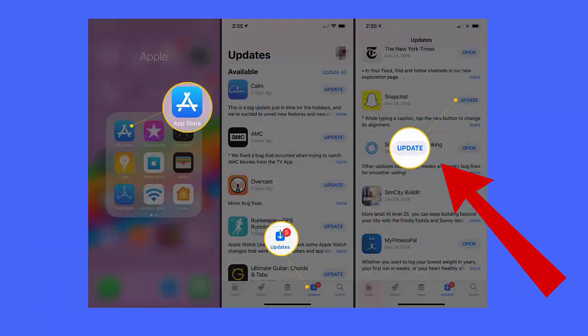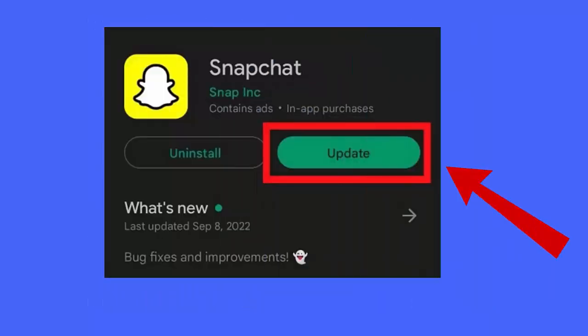Google Play Store on Android or App Store on iPhone. Now search Snapchat in the search bar and click on it. Here, check if the app needs an update and tap on update option. After that, launch Snapchat, open the